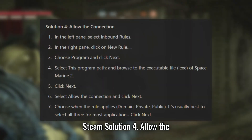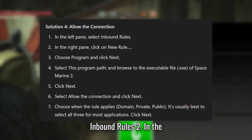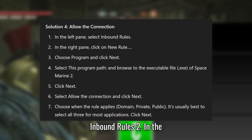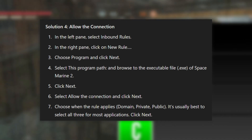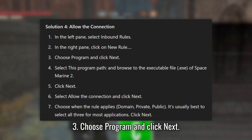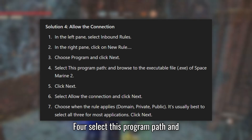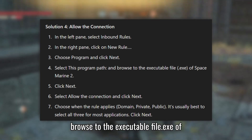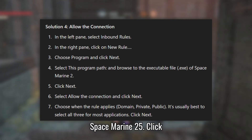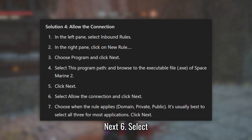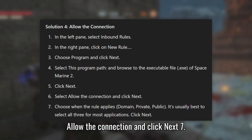Solution 4: Allow the Connection. In the left pane, select Inbound Rules. In the right pane, click on New Rule. Choose Program and click Next. Select this program path and browse to the executable file (.exe) of Space Marine 2. Click Next, then select Allow the Connection and click Next.